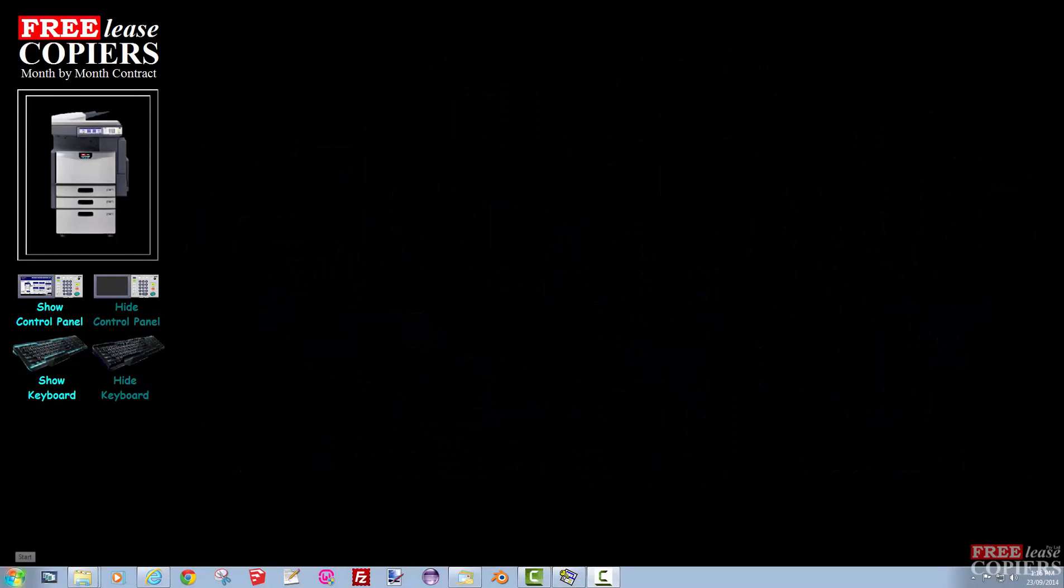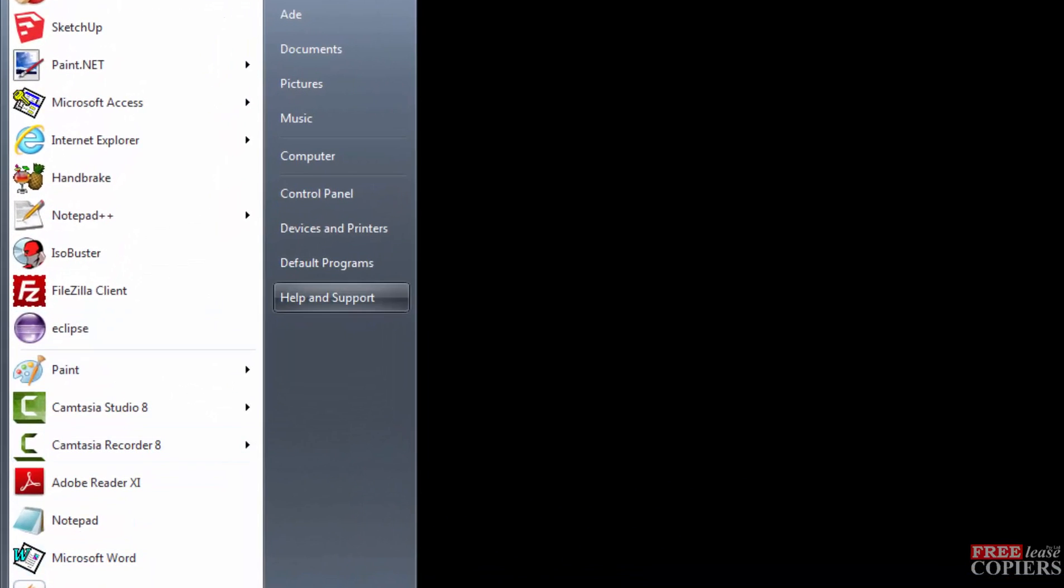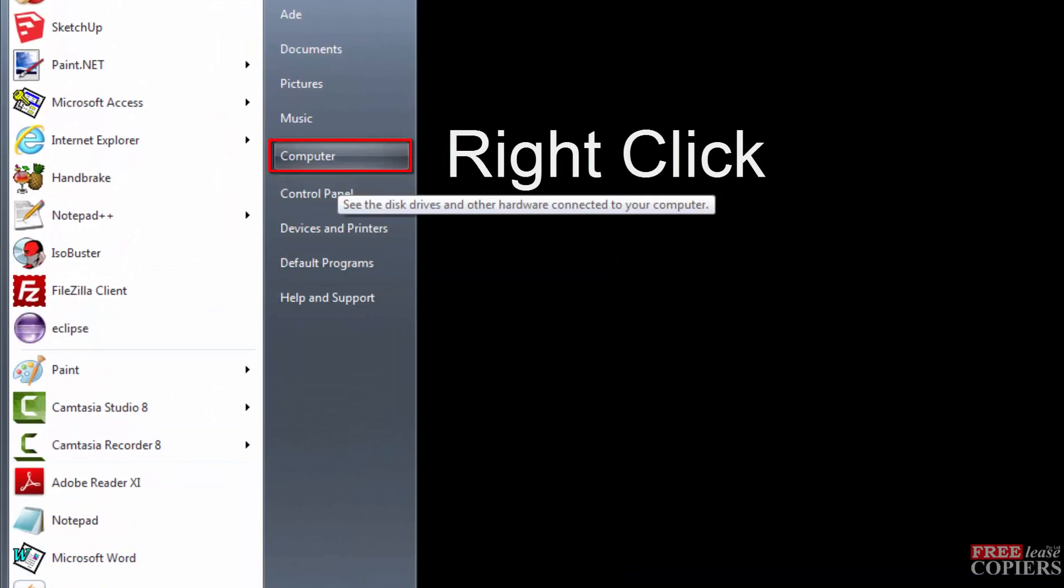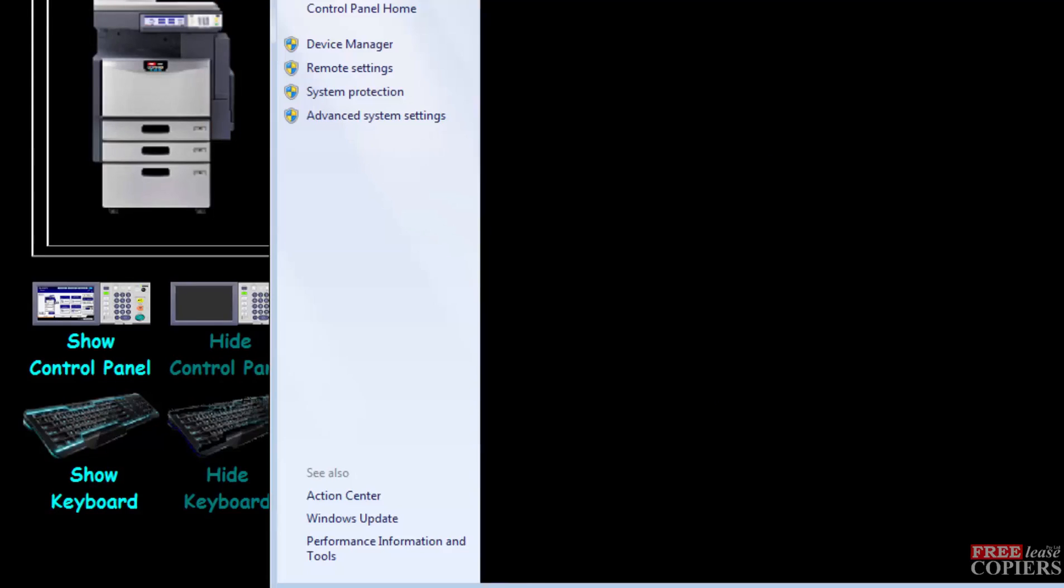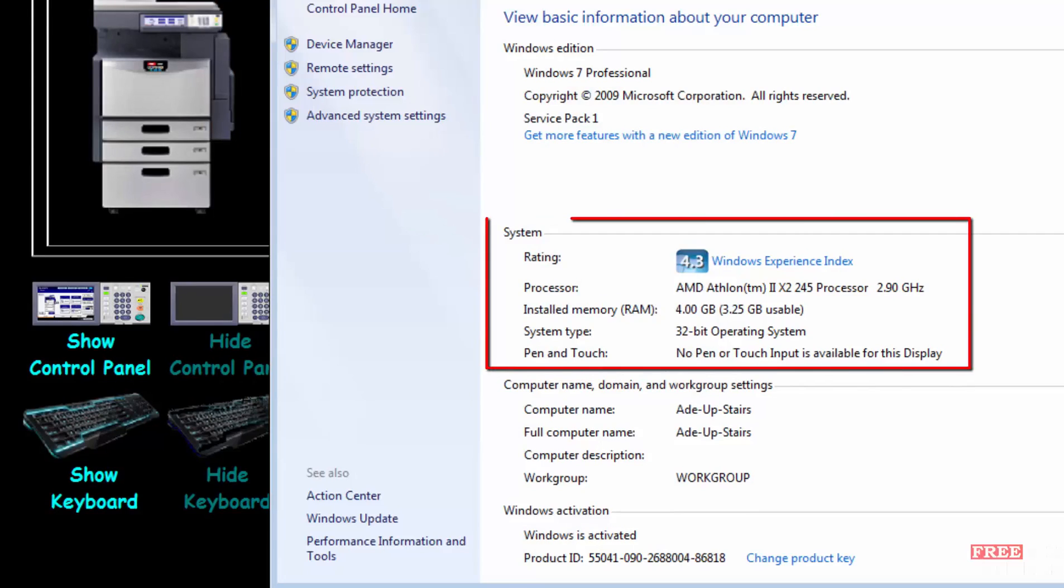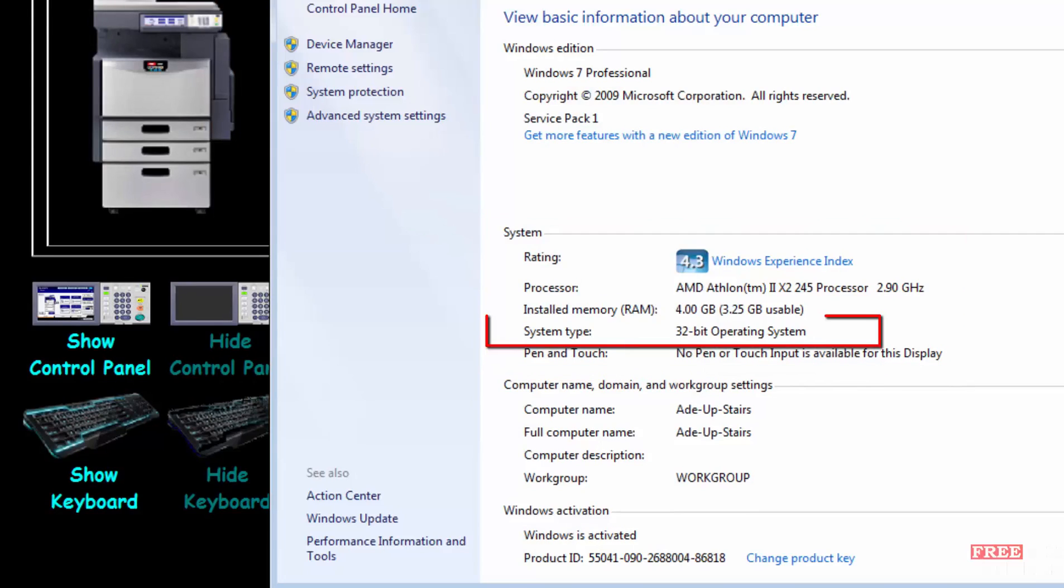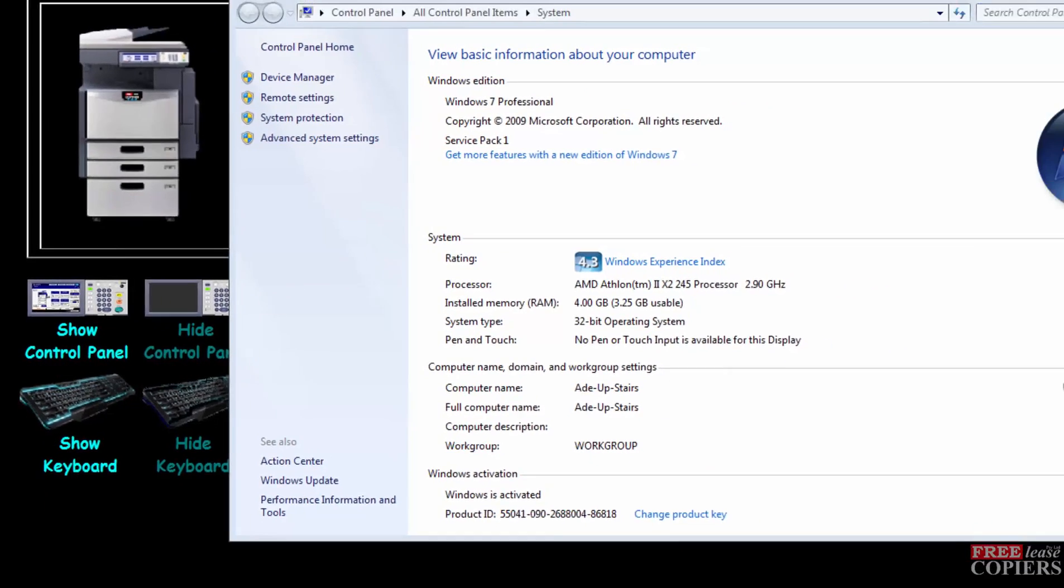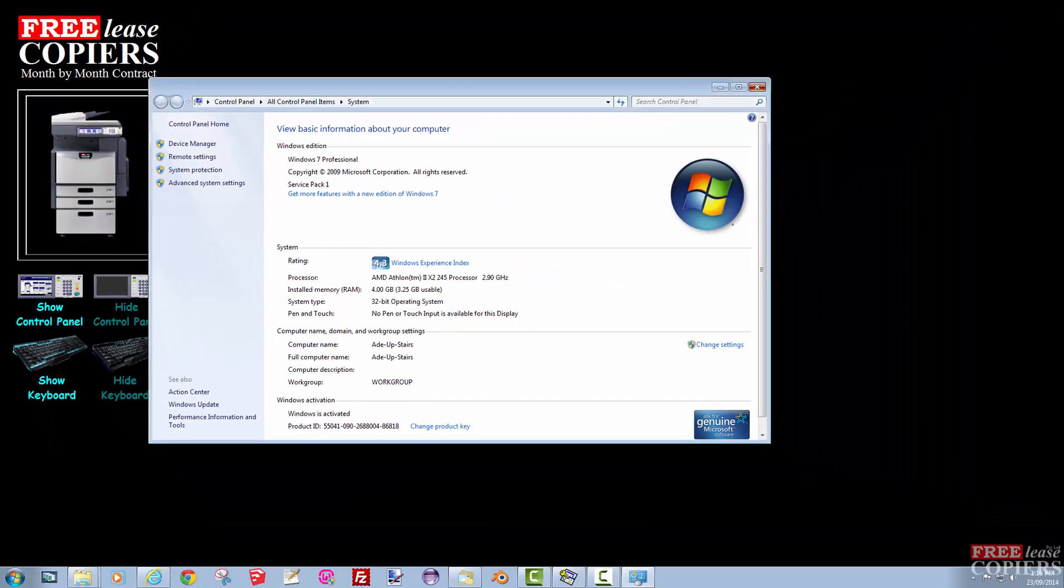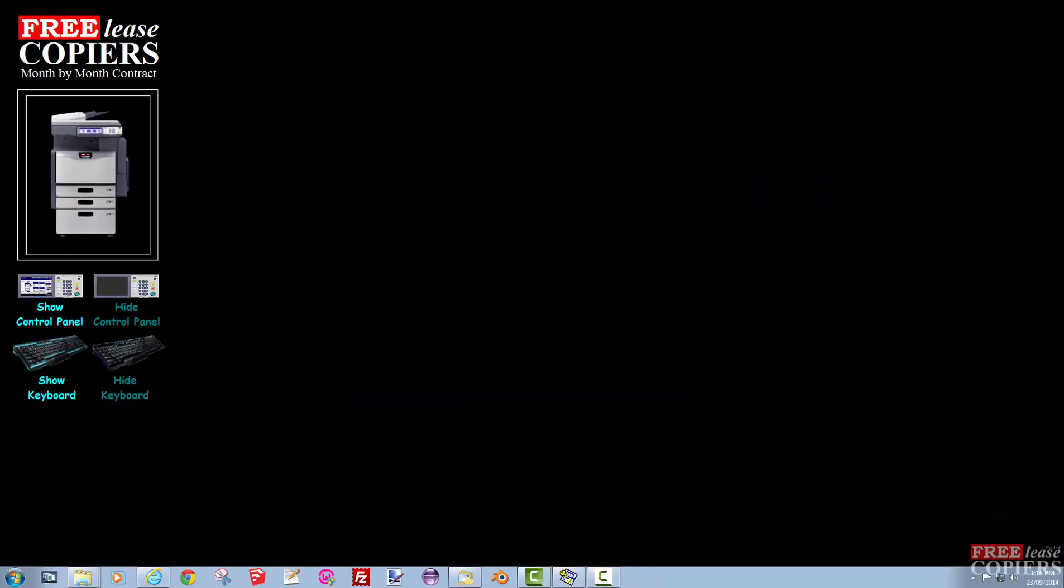Right, we're going to load the driver now. We need to find out whether it's a 32 or 64 bit operating system for the computer we're sat at. So go to start, right click on computer, and go to properties at the bottom. Right in the middle, system, system type, 32 bit operating system. Now we know, well mine's a 32 bit. If yours says 64 bit, you'll have to download a 64 bit driver. So we can close that down.